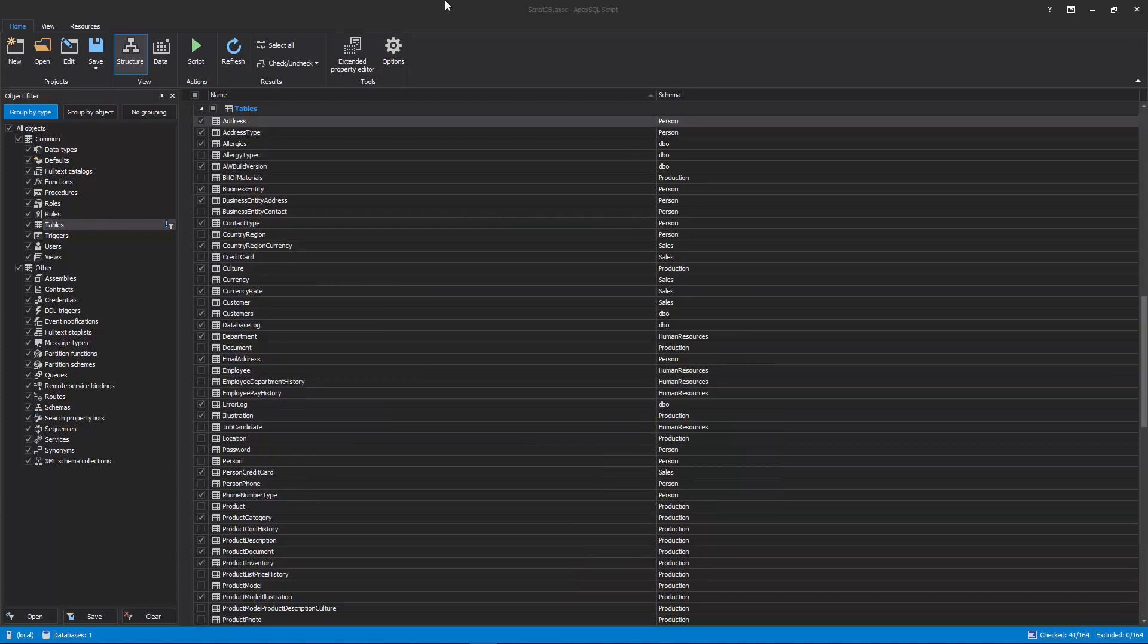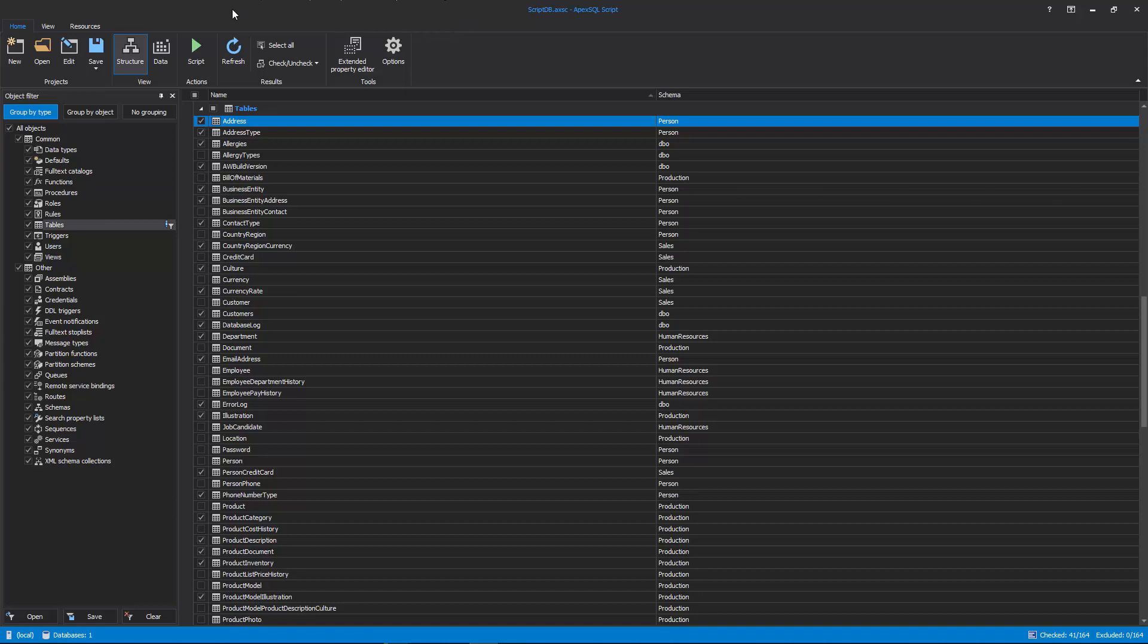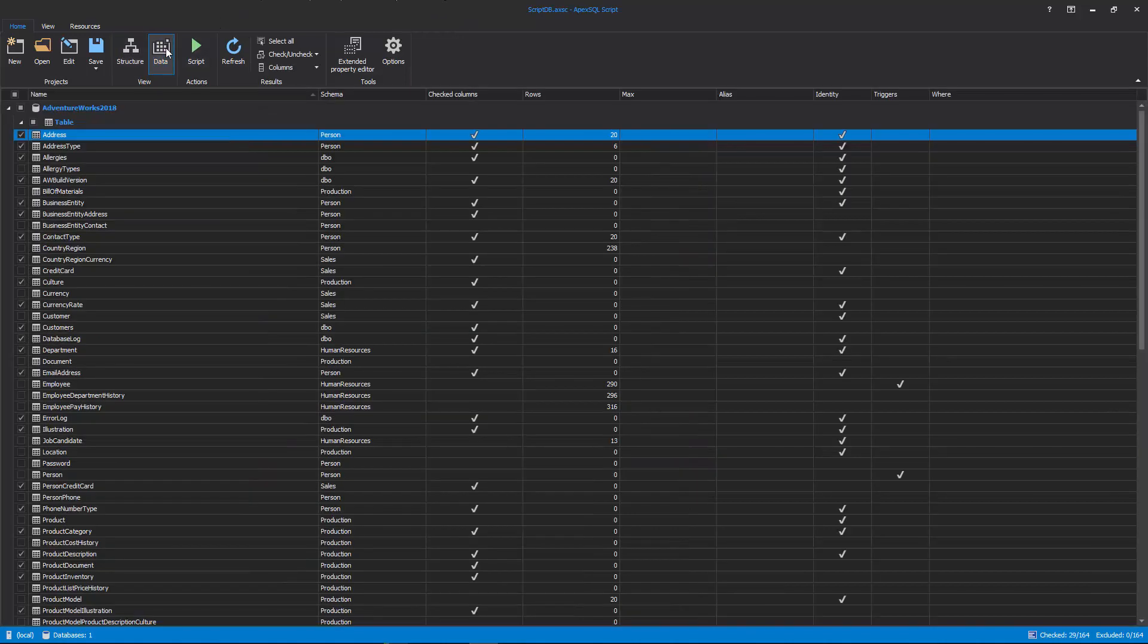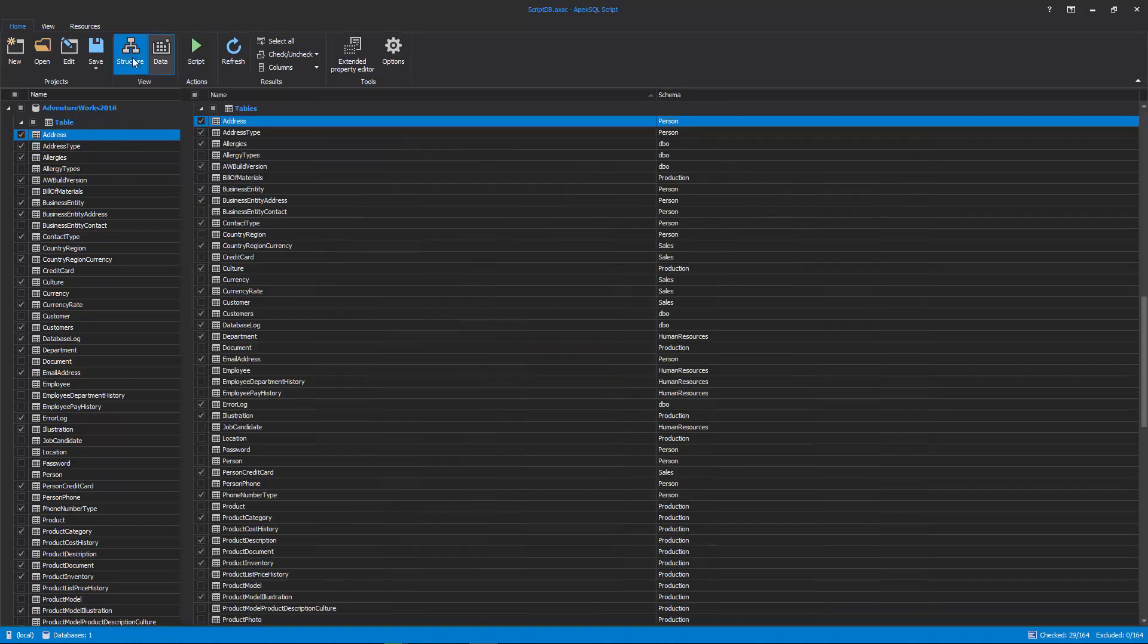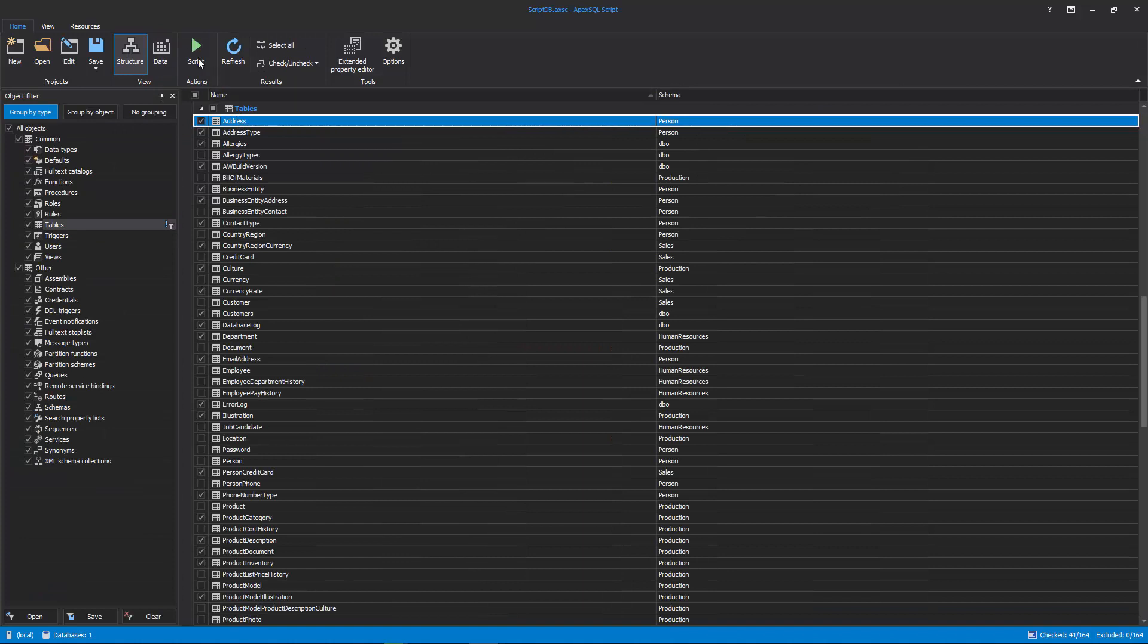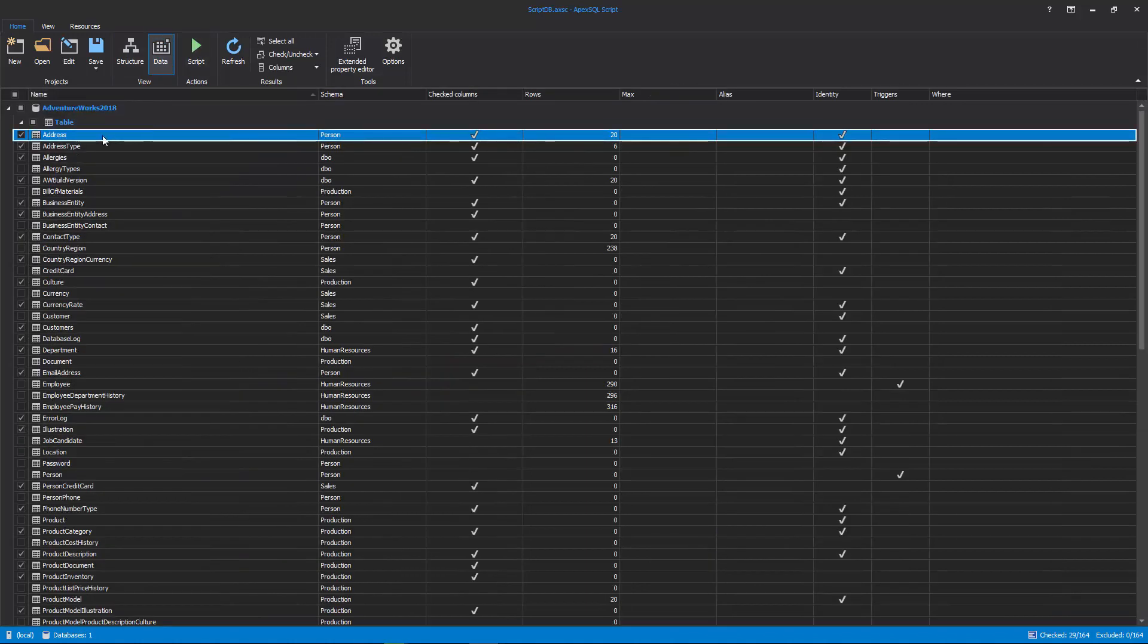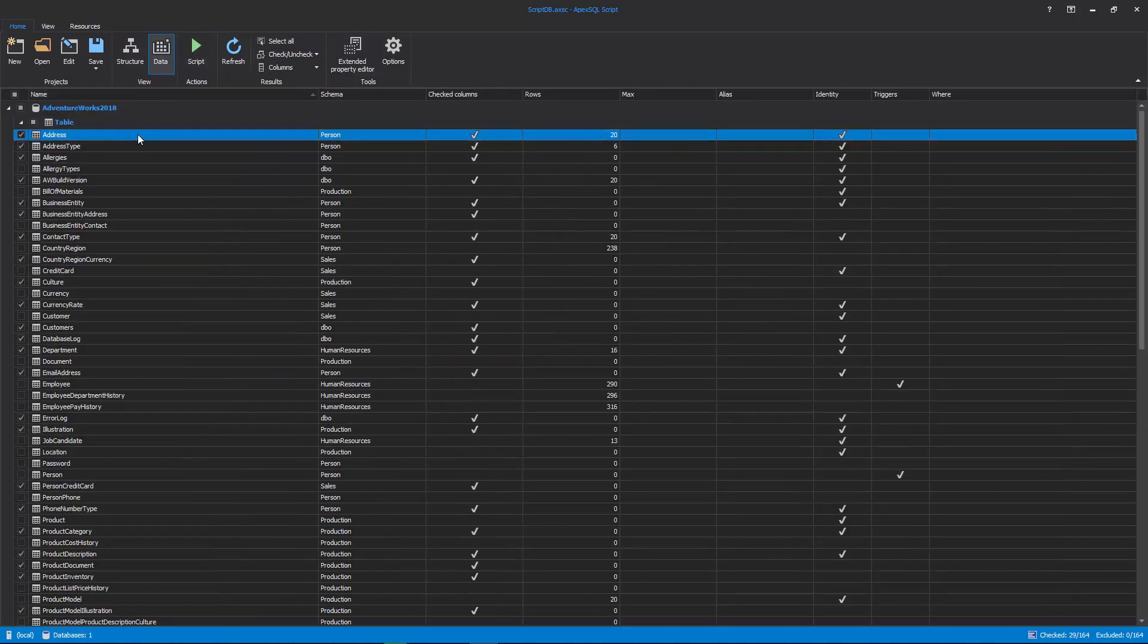If there is a need to include data in the scripting process, switch to the Data View with a click on the Data button from the Home tab. If data needs to be included, make sure that the same tables are checked in both Structure and Data Views in order to script them correctly.